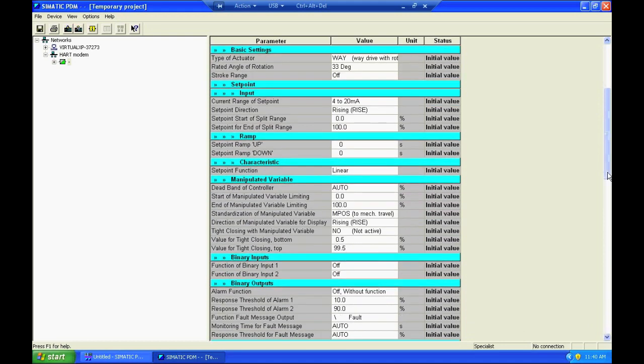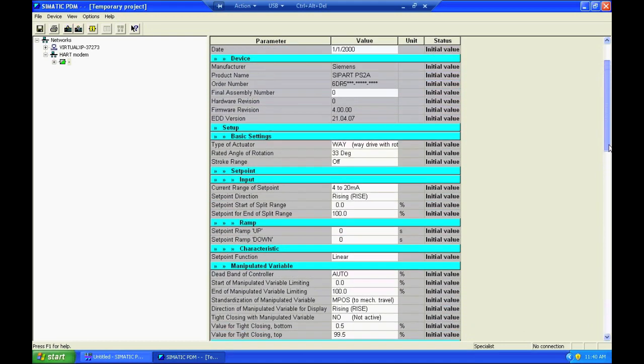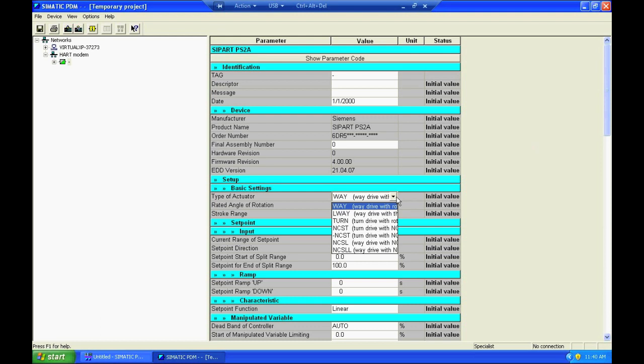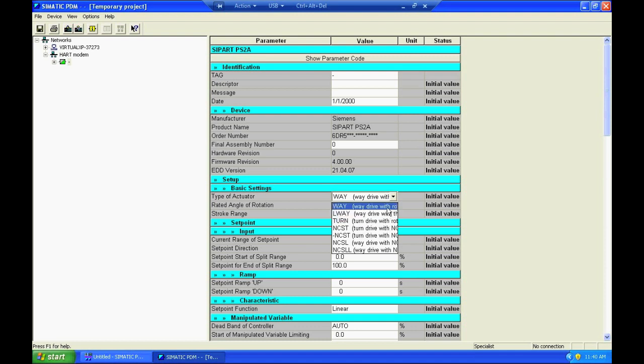To configure the PS2 for a simple linear control valve application as we did in the earlier part of this video, you simply come down here to basic settings and make your selection. This is the one for a linear valve. This would be the one for a rotary valve, but we'll select linear.